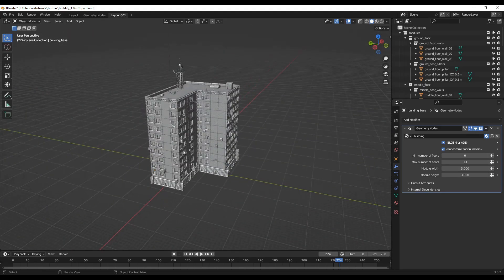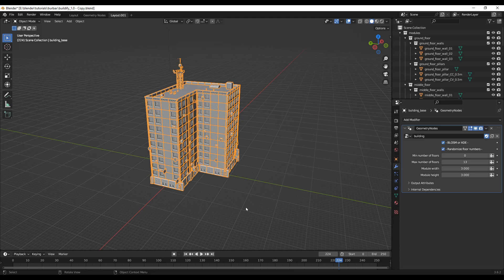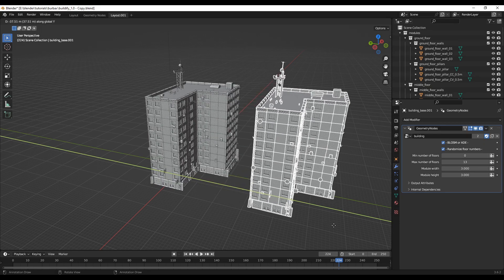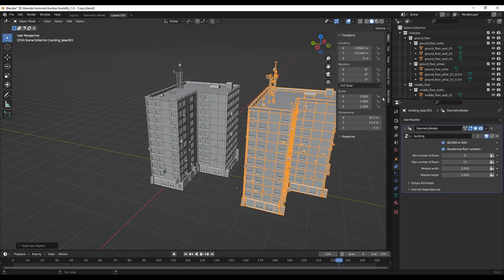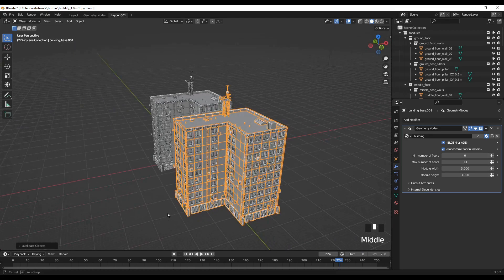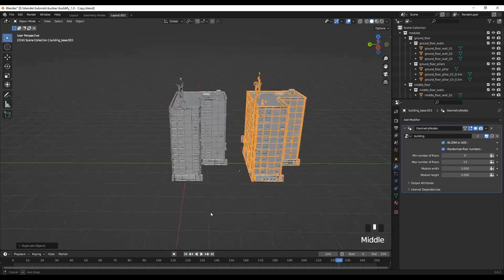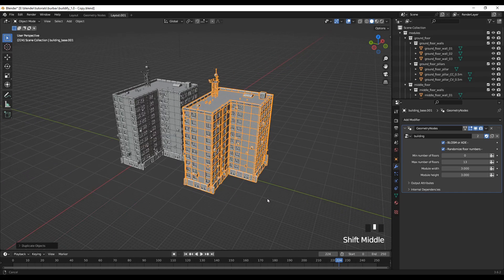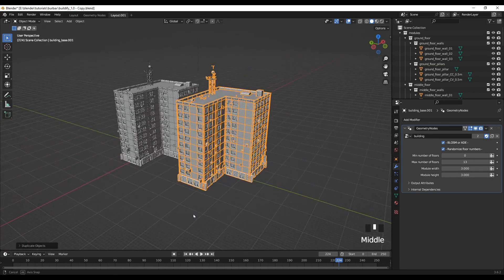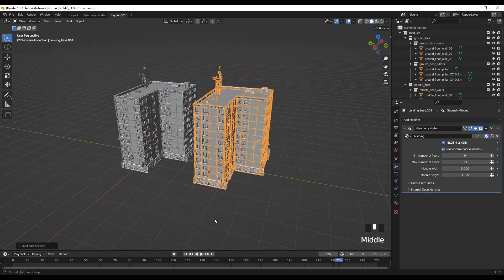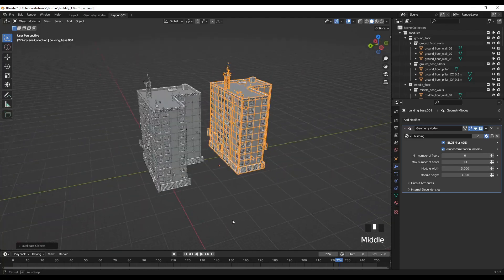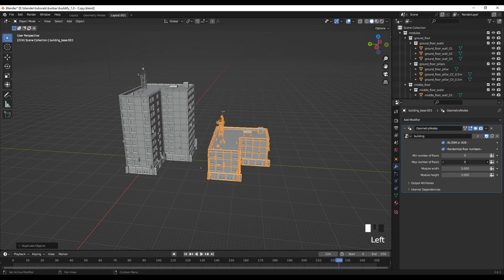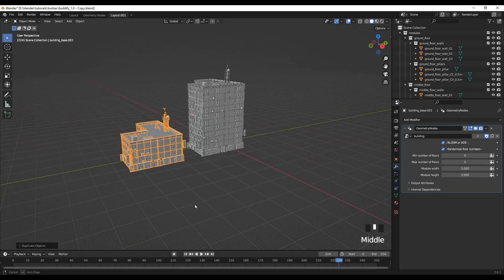Another thing we can do also is we can select it and Shift D to duplicate, then we can move it. Now we have two buildings. We can duplicate this as many times as we want. Then you can create your own urban city setting. So this building, let me reduce the number of floors. Now this is a short building.